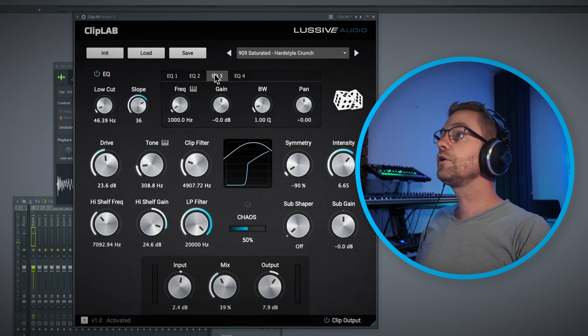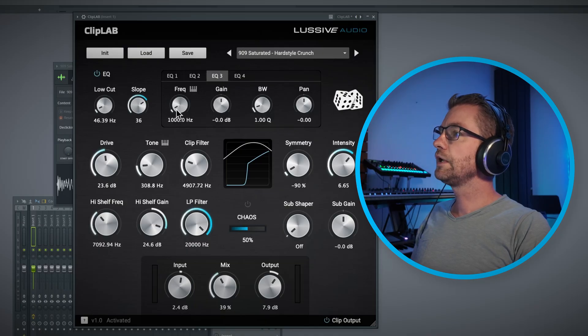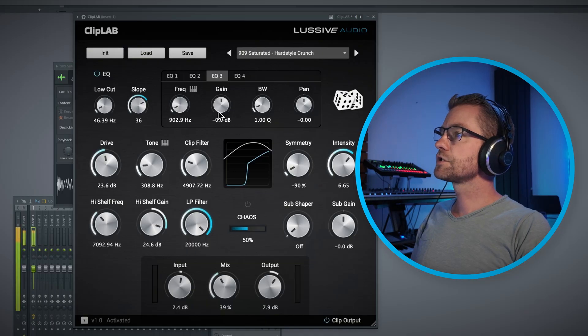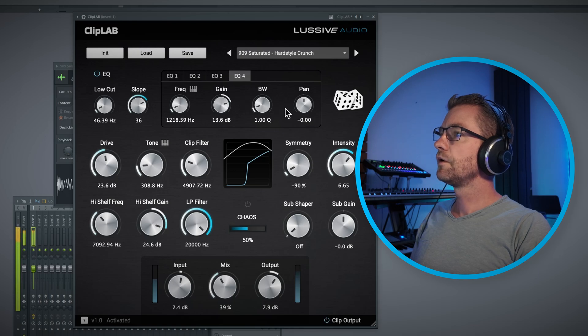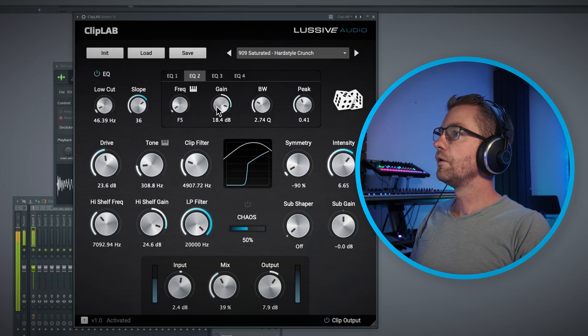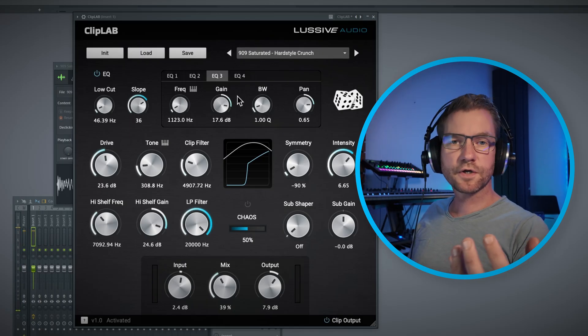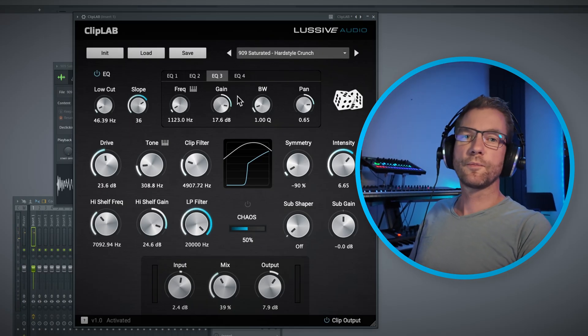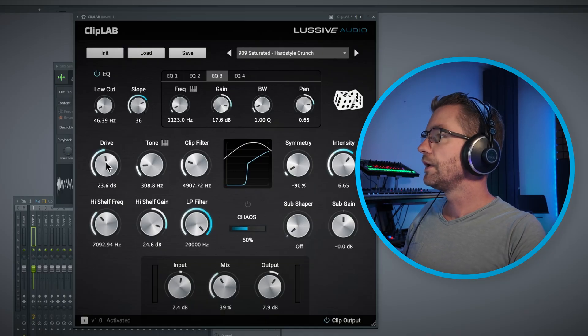EQ3 and EQ4 are different — instead of a peak control, they have a panning control, which allows you to create a really nice stereo effect without interrupting the main signal. Let's check it out — EQ3 at around 900 Hz and EQ4 at 1200 Hz. You get this really nice stereo effect from the panning of EQ3 and EQ4.